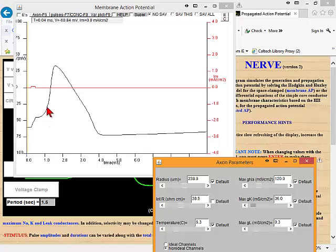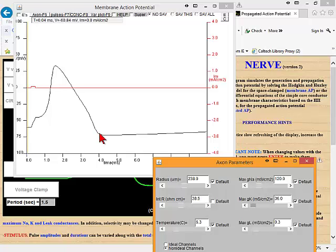At this point, only potassium channels are open. Sodium channels are open in addition to the potassium channels at the peak, and that makes the membrane potential go to E_Na. Then the sodium channels again close, mostly through inactivation, but also because they are voltage dependent and the membrane has gone back to zero. As an extra kick, more potassium channels have opened, and this has the selective advantage of rapidly terminating the action potential so that it's clean and fast.